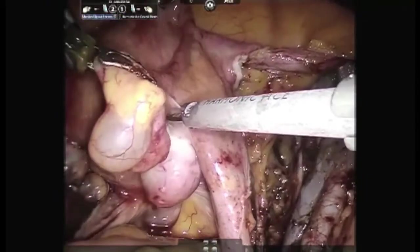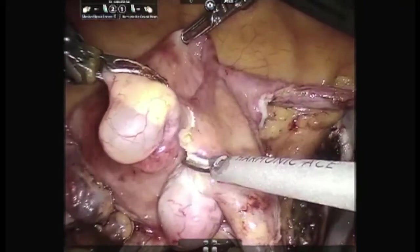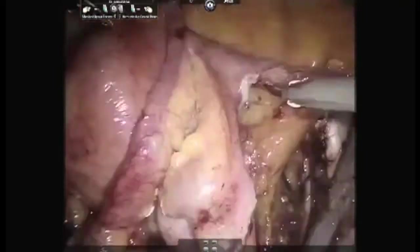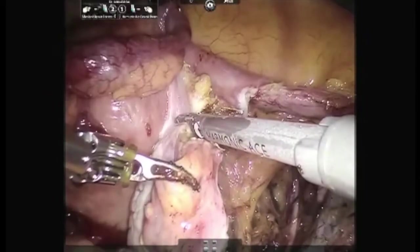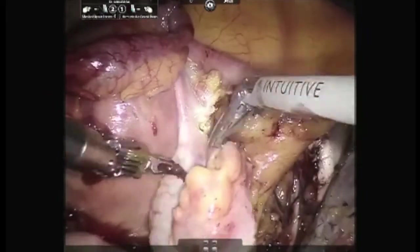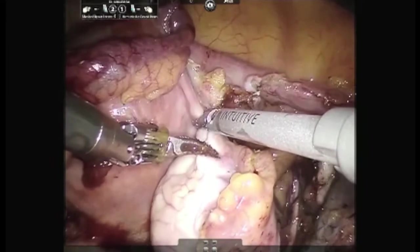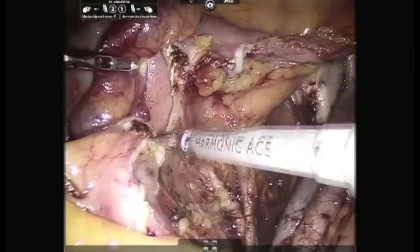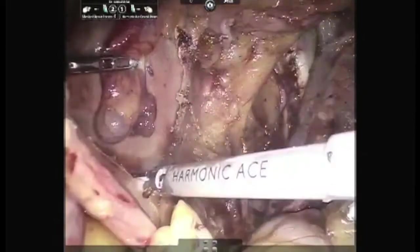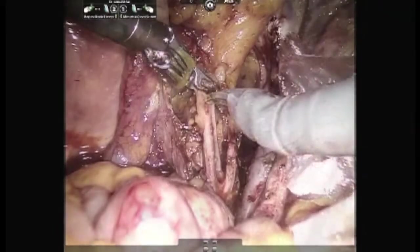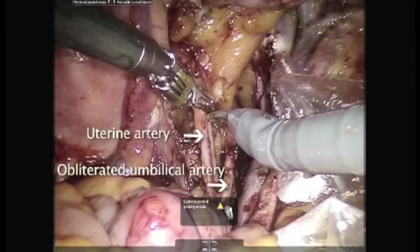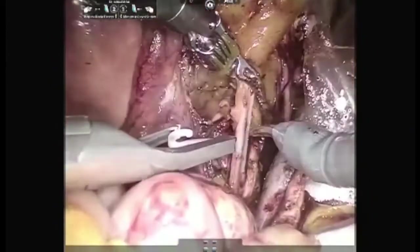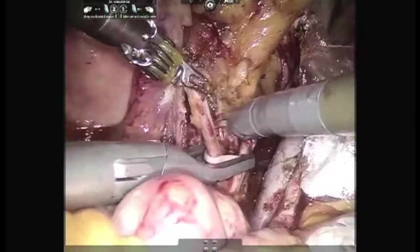Similarly, on the right hand side also we would preserve the ovary. Hence, after separation of the right ovarian ligament, we are preserving the infundibulopelvic ligament. Here, the uterine artery is shown to arise from the hypogastric artery which then continues to form the obliterated umbilical artery.